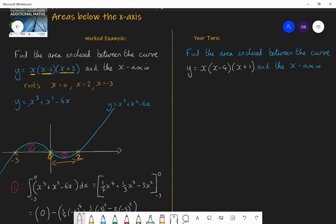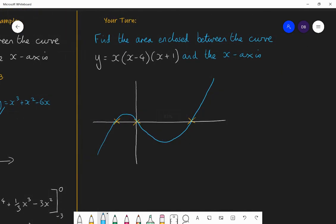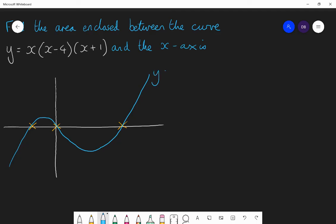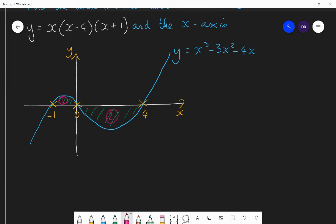The roots are 0, 4, and minus 1. The curve is a positive cubic so it follows that characteristic shape, passing through minus 1, 0, and 4. When you expand out, the function is y equals x cubed minus 3x squared minus 4x. The areas we want are between minus 1 and 0, and then between 0 and 4.